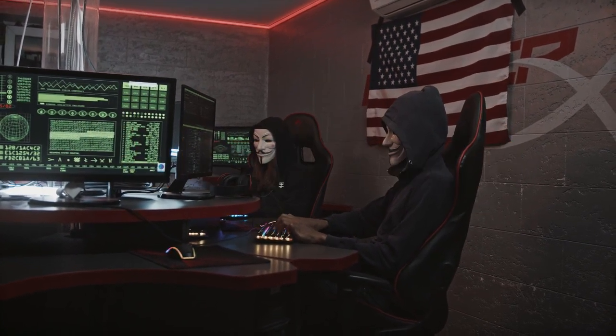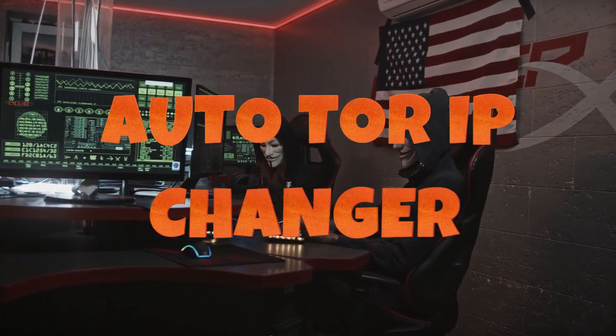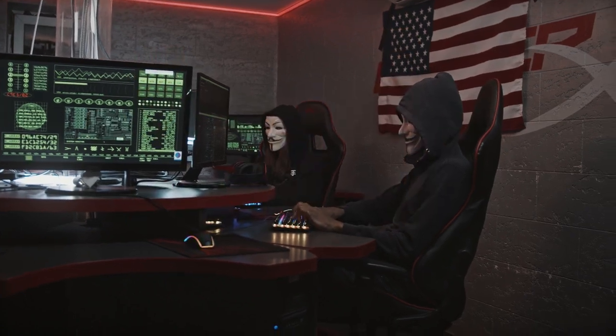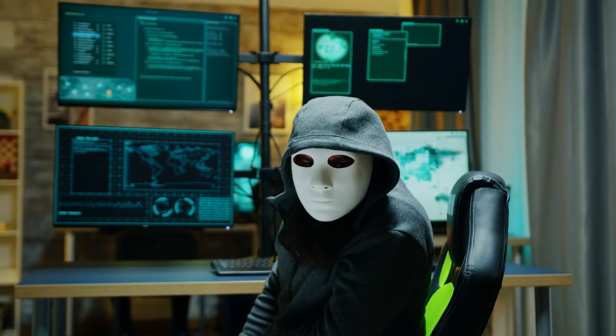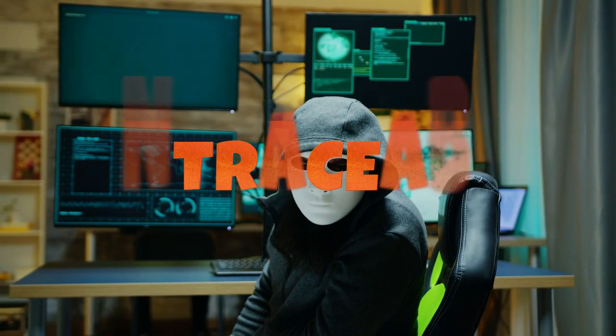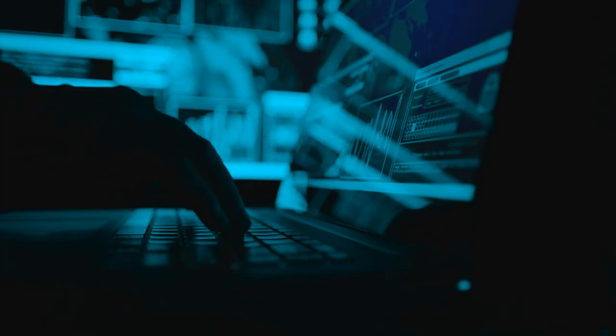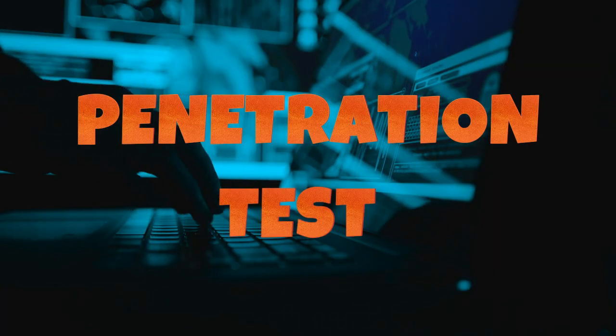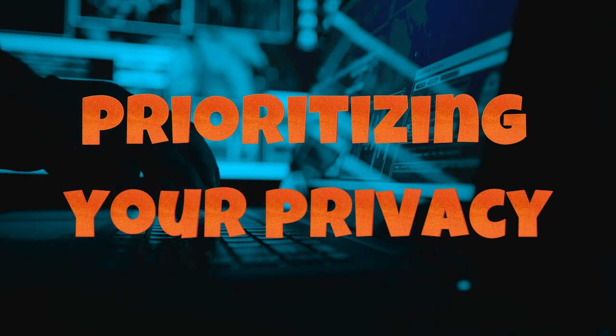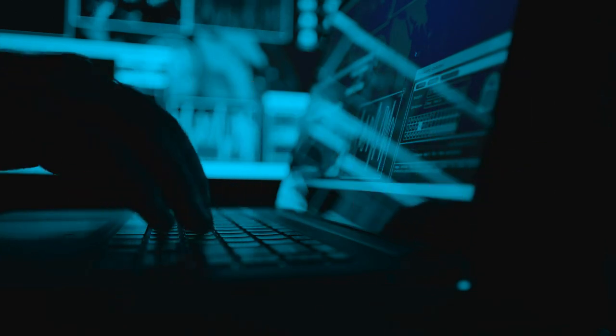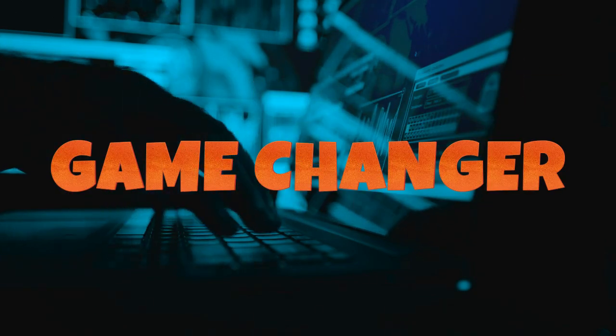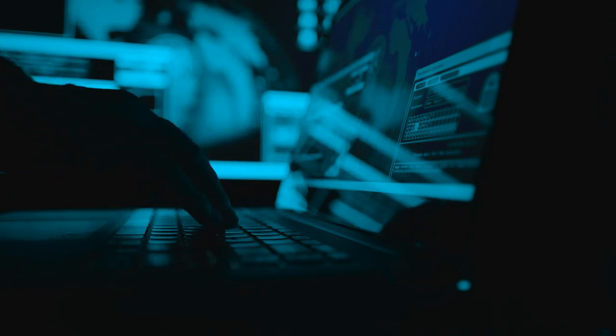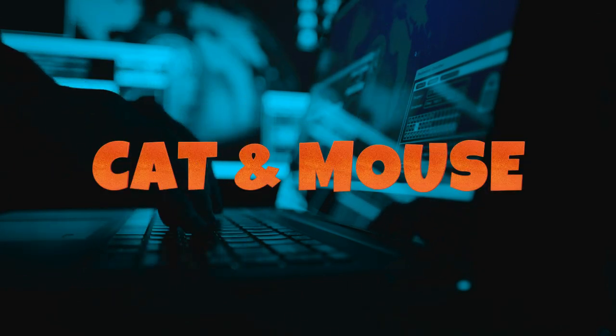With an automated tool called AutoTor IP Changer, you can achieve just that, ensuring your activities remain untraceable and your true identity concealed. Whether you are exploring the depths of the dark web, conducting penetration tests, or simply prioritizing your privacy, mastering this tool will be a game changer in your cyber arsenal. Let's unlock the secrets to staying one step ahead in the digital cat and mouse game.